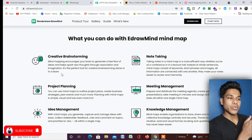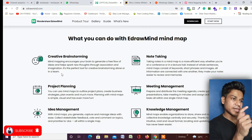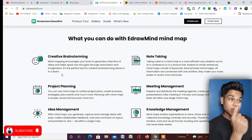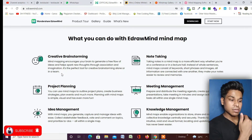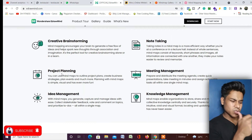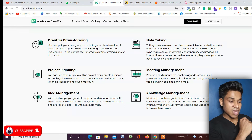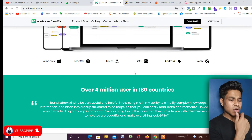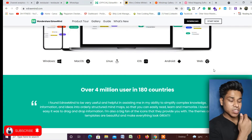With EdrawMind you can create creative brainstorming sessions. If you're working on a project and mapping all the ideas coming in, you can manage them step by step, write notes, and add contextual thoughts about how an idea came to your mind. It supports note-taking, project planning, idea management, meeting management, knowledge management — tons of things.